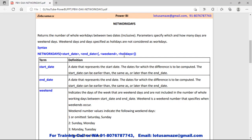The last parameter is holidays, which is optional. Suppose you have a list or calendar of holidays — you can include those calendar dates in this syntax, and the NETWORKDAYS formula will subtract the number of holidays from your working days.